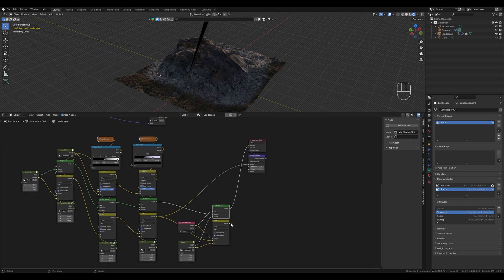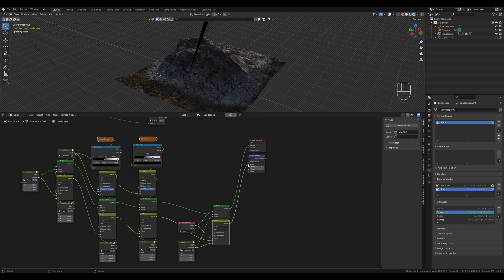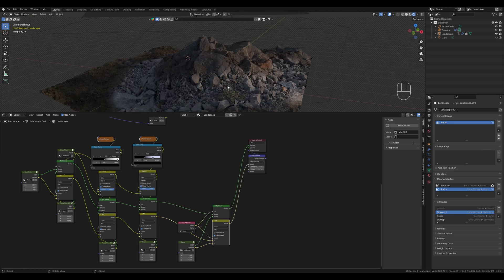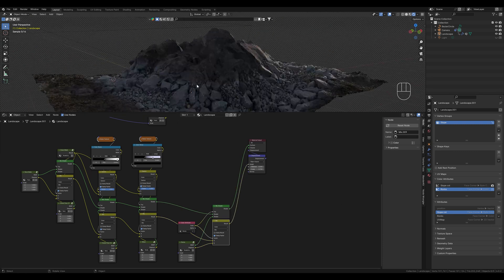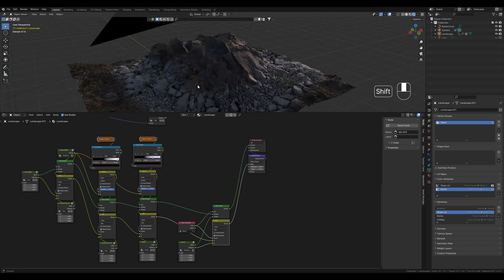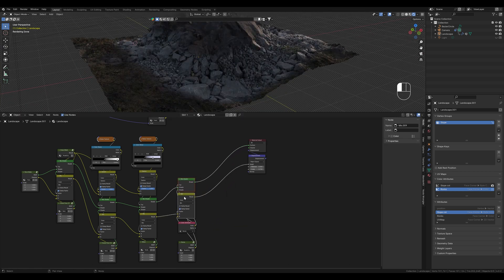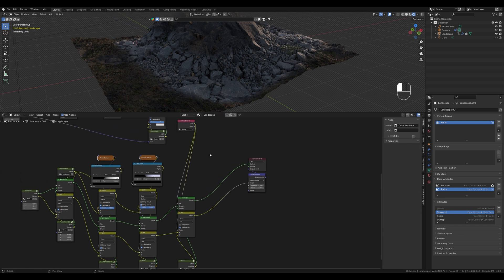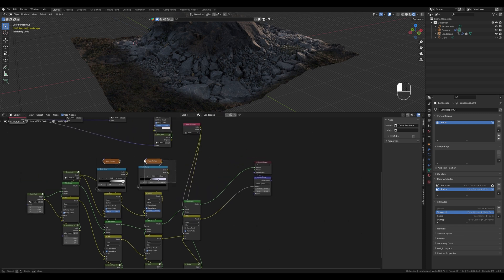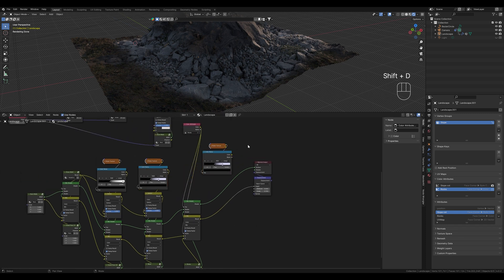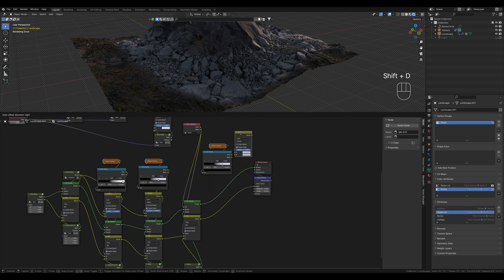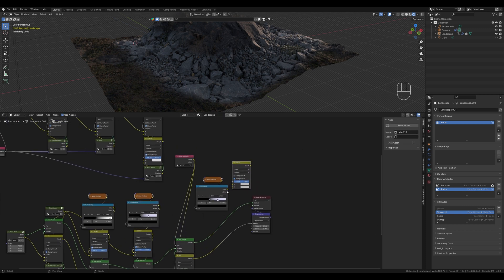This doesn't look good at first because it doesn't look very natural. We need to combine this mask differently. We grab the color attribute here and copy the noise texture with the color ramp. We also copy the darken node and drag it up here.